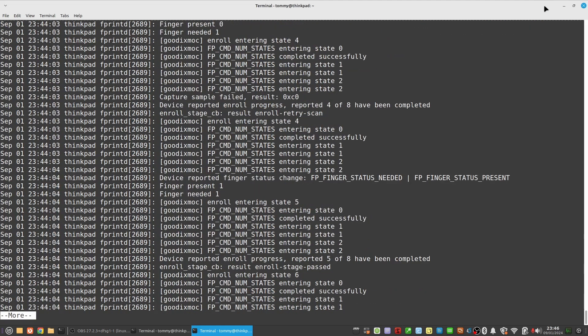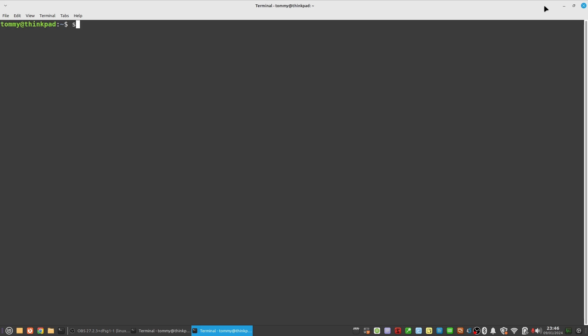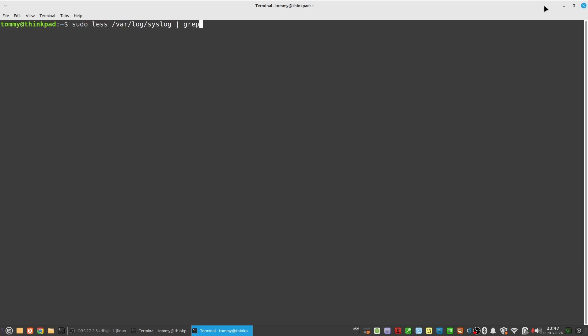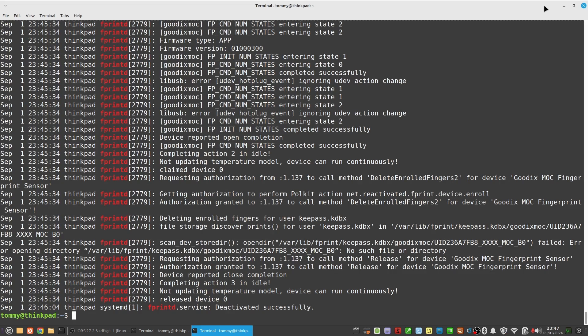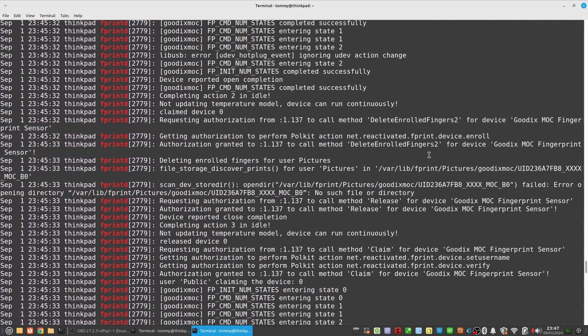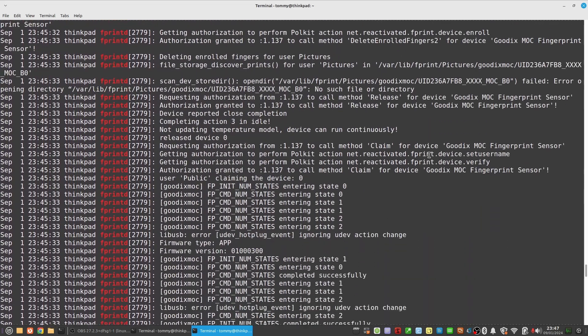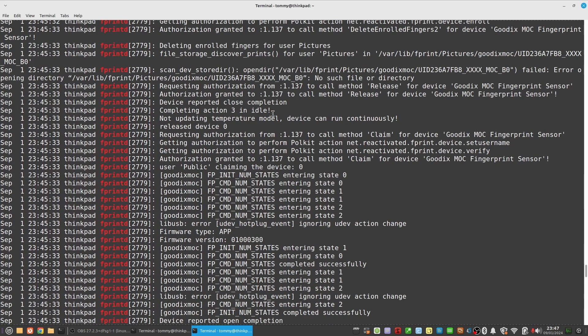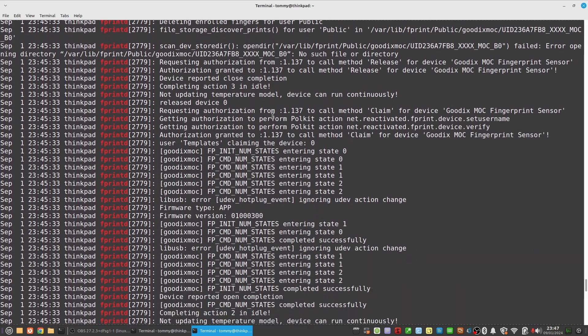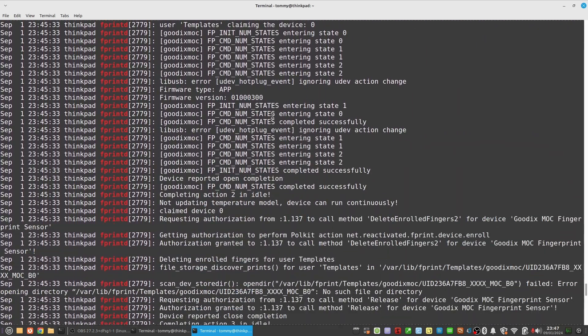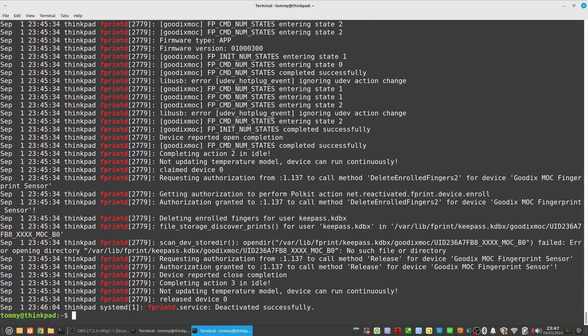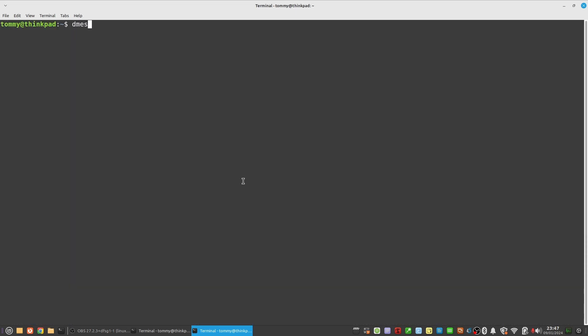To watch the system log type sudo less /var/log/syslog pipe grep fprintd. Play around with or without grep filtering around timestamps that look interesting to you. To print kernel ring buffer information simply type dmesg.